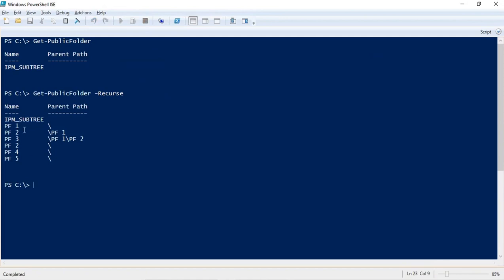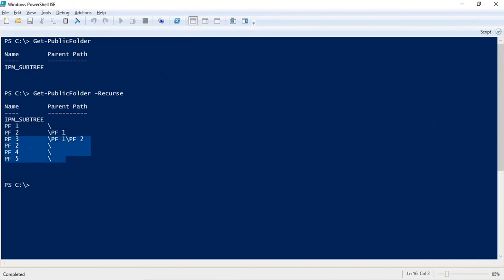Running get-publicfolder -recurse will show you the root folder and child public folders as well. For example, pf3 is the root folder, pf1 is inside pf3, and pf2 is inside pf1 — making pf2 a child of pf1, which is itself a child of pf3. This represents the hierarchy of your public folders.